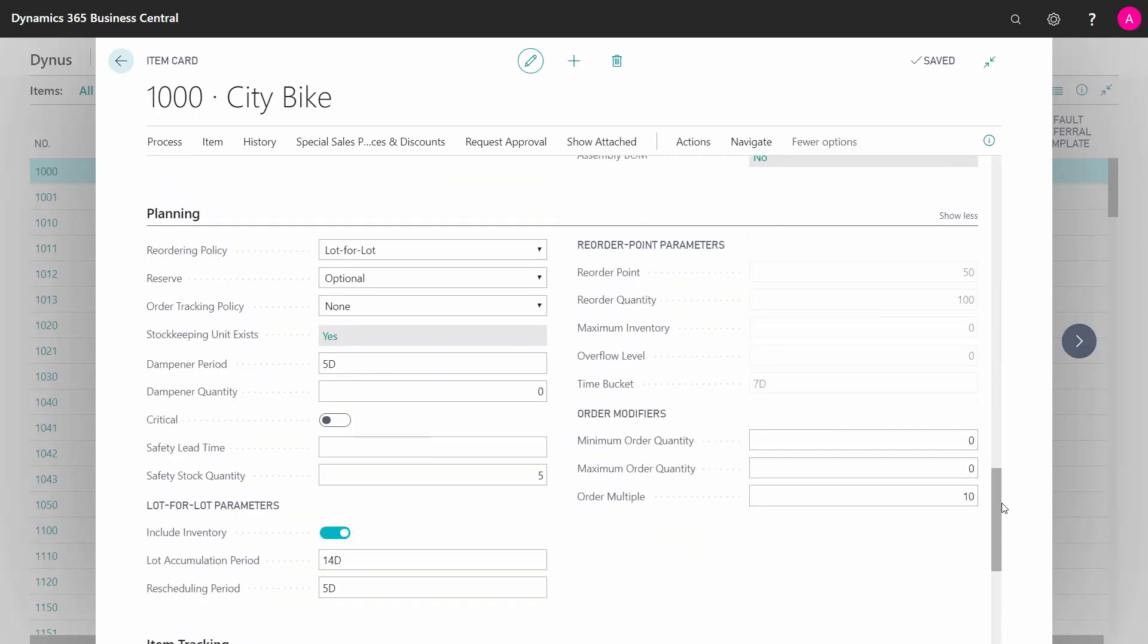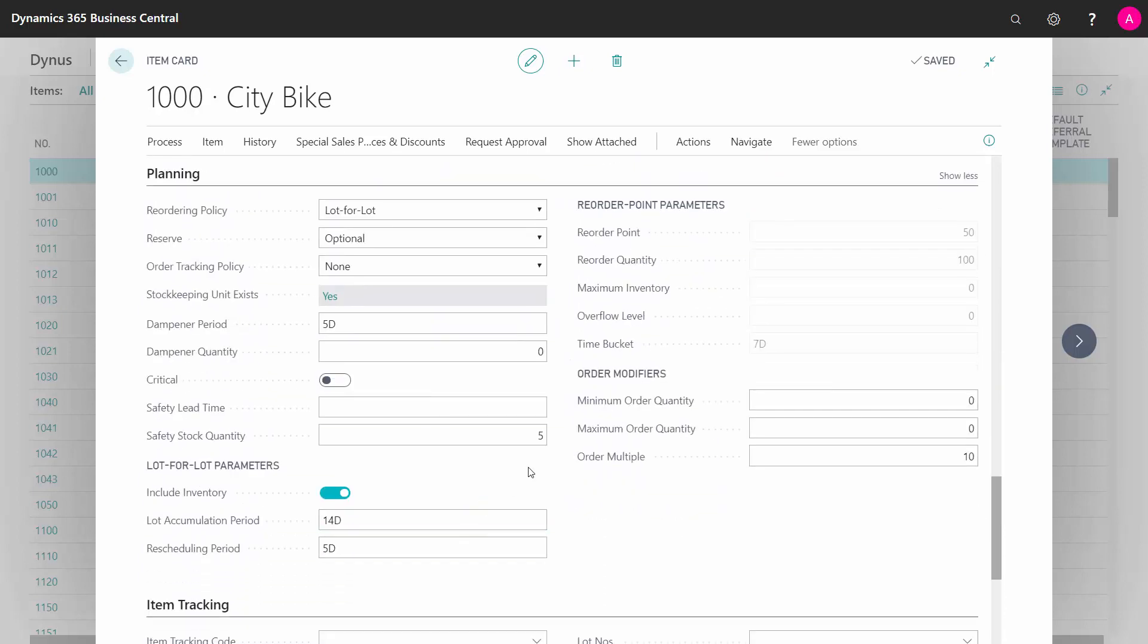Here on the planning tab, there's the field safety lead time, and it's a date field, so you can enter, for instance, three days or whatever your safety lead time should be.